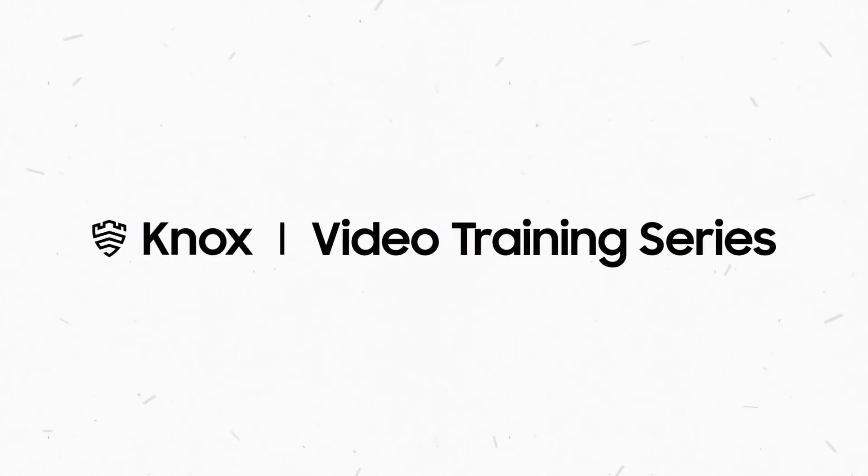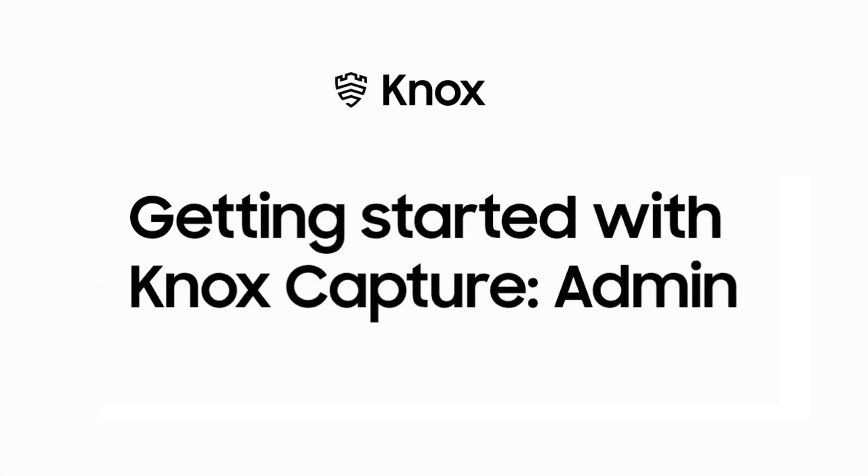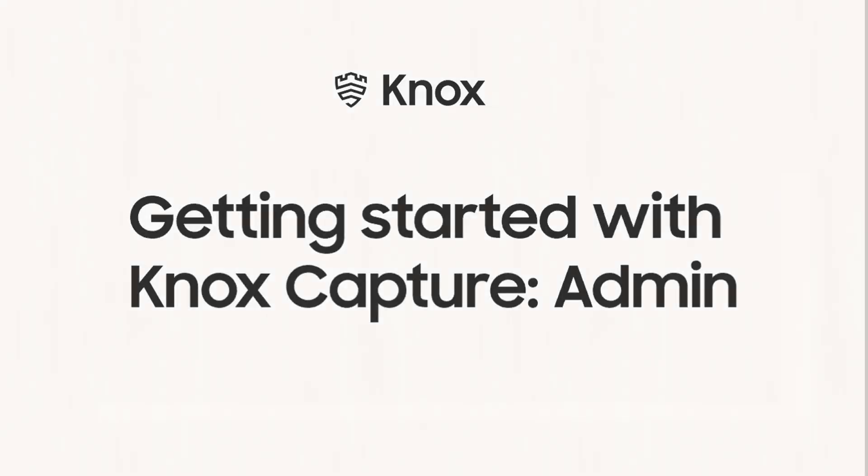Welcome to the Knox Video Training Series. In this video, we'll show you how IT admins can set up and manage Knox Capture for business apps on a Galaxy XCover Pro. Let's begin.